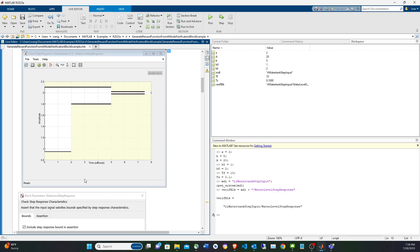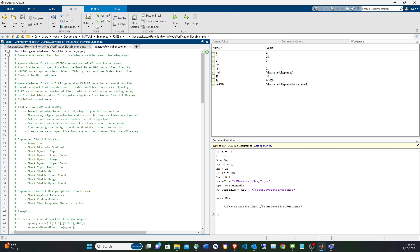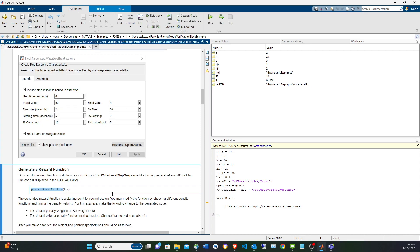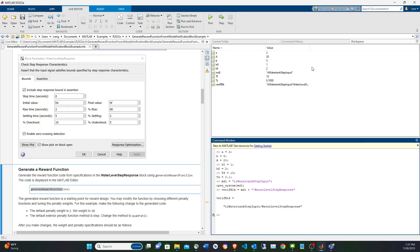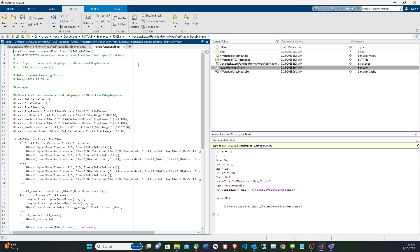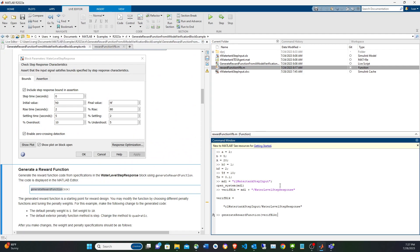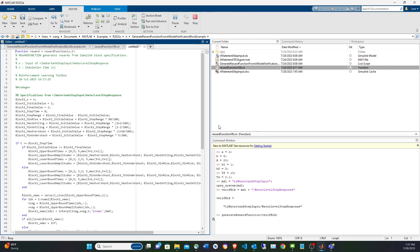This function is from the reinforcement learning toolbox — you can see the path starts with 'rll'. Notice that the example already has this function in the MATLAB function block as a reference. We use the command generateRewardFunction and pass the path to the step response block. Let's run it and see the MATLAB function being generated.